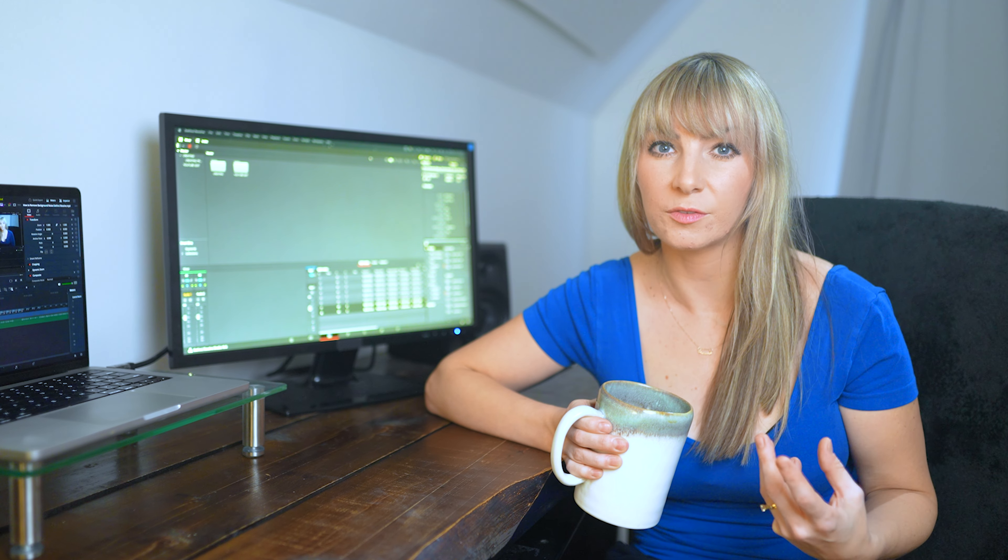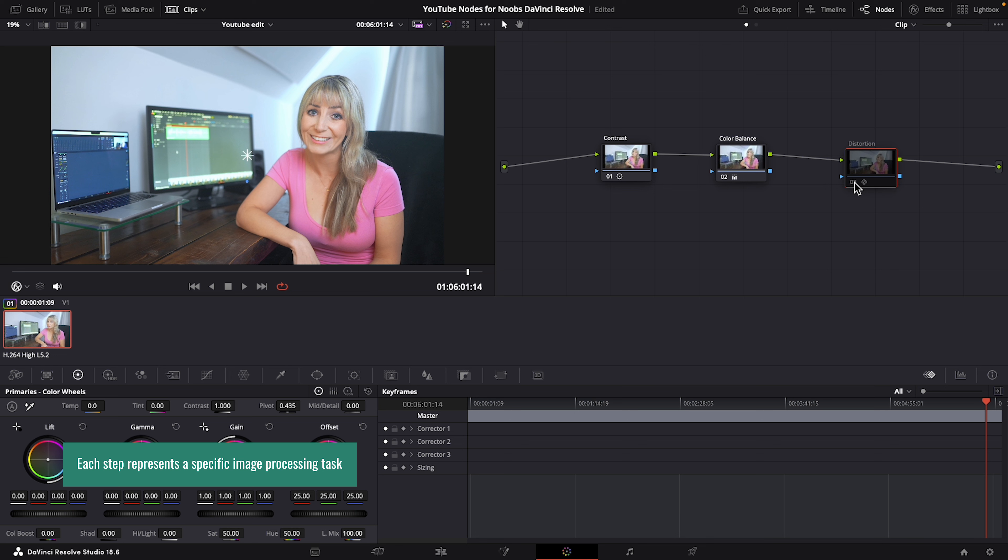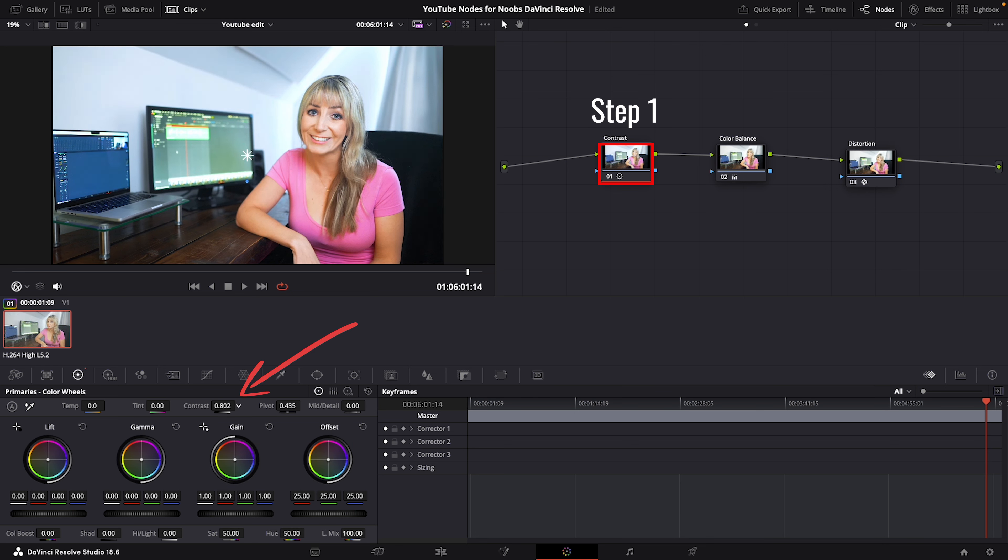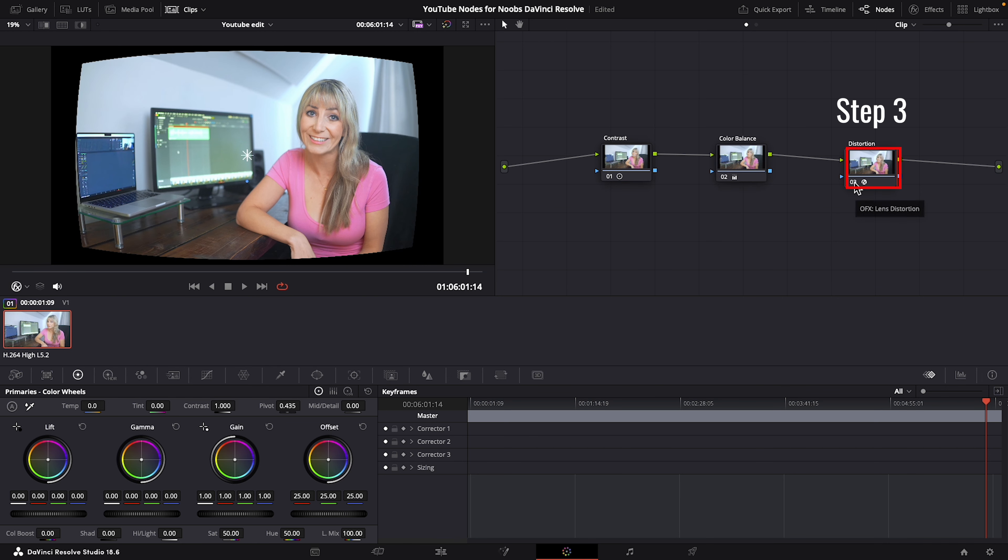First off, you can think of working on your video project as going through a series of steps to achieve the final look similar to an assembly line. When you work with nodes, each step represents a specific image processing task. This could be something like adjusting contrast, color balance, or adding special effects. A node is like a single step in that assembly line, and this makes it easier to manage and fine tune different aspects of your grade.